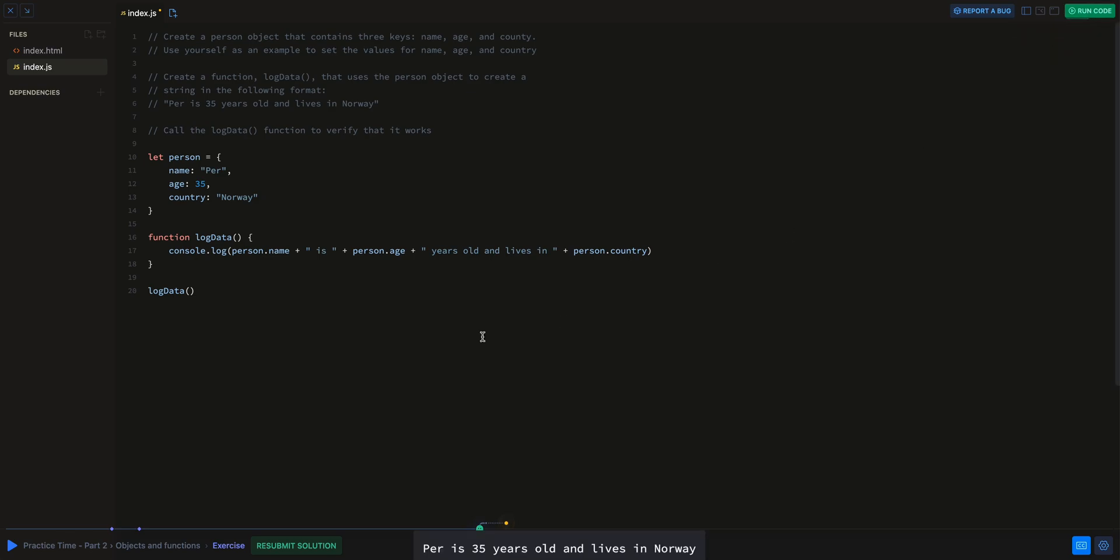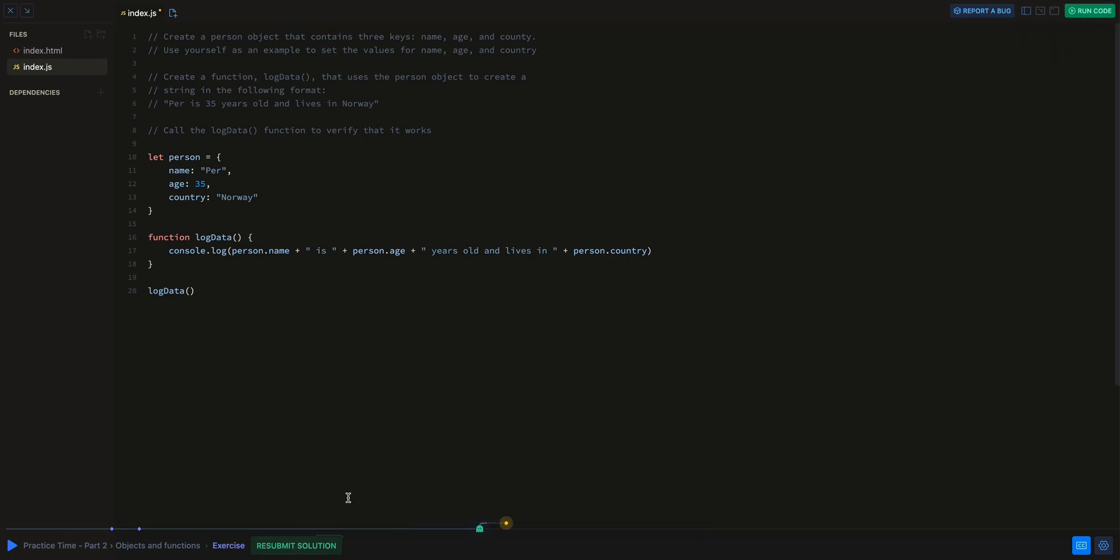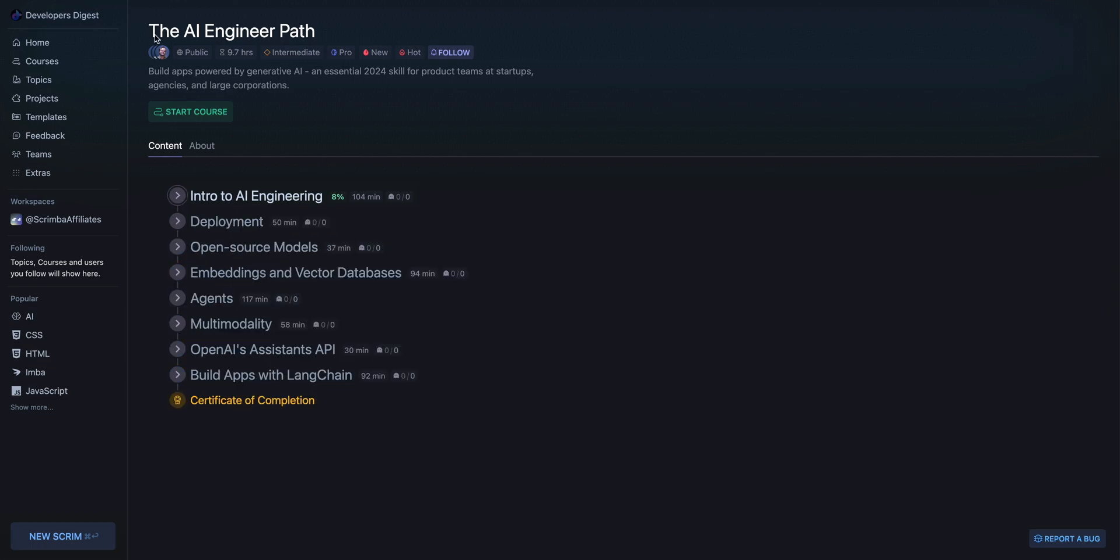So we can see our console log here per is 35 years old. At any point, you can run the code to see what it's doing there. Here we go. There is our answer. We can submit our solution there. Let's take a look at the AI engineer path.